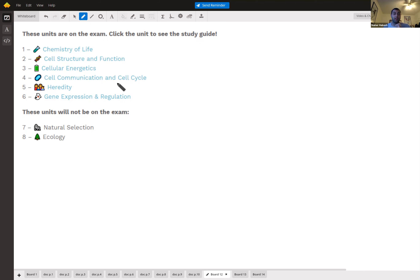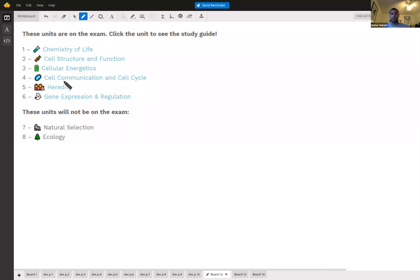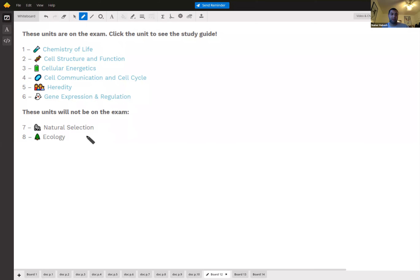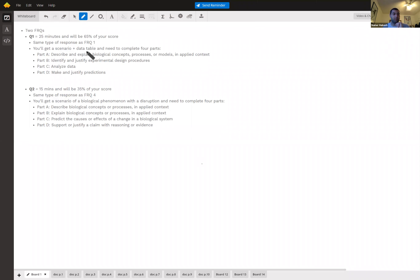Cell communication and cell cycle — cell cycle covers mitosis and meiosis, and communication covers long-distance signaling and signaling in close contact. We have heredity, which is genetics, and gene expression and regulation. Note that the last two units will not be on the exam, so we'll skip those questions even if you've studied them.